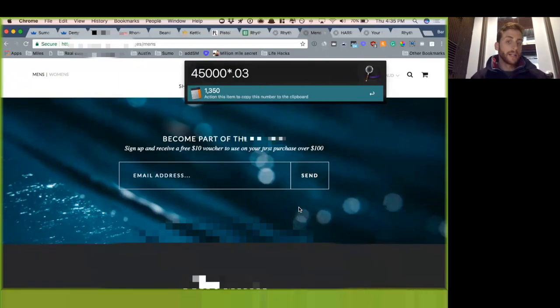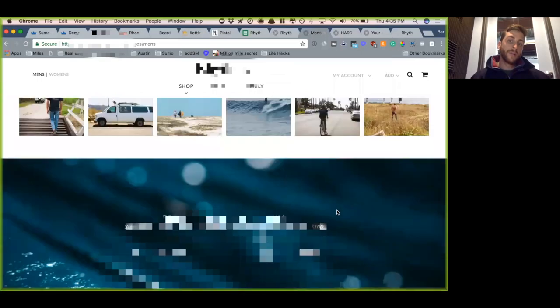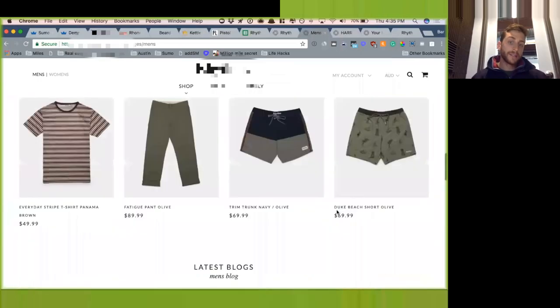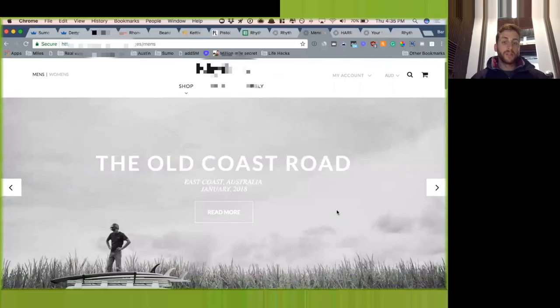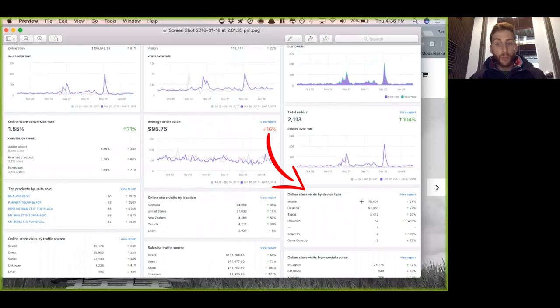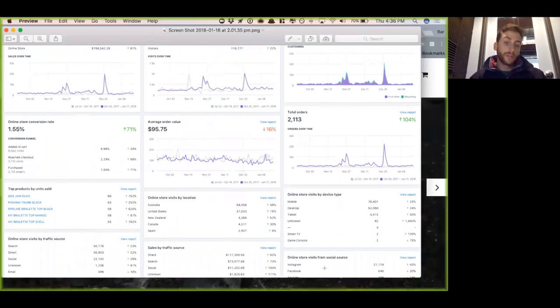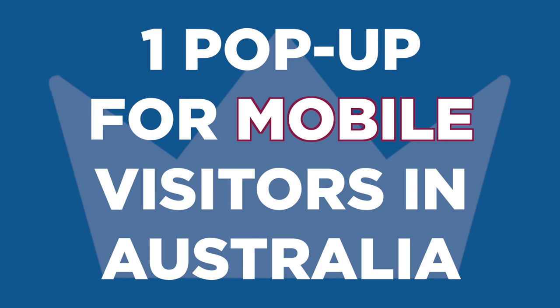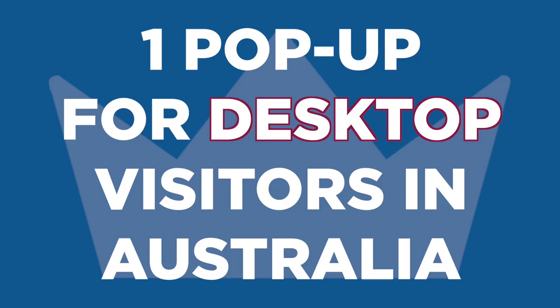The way to do that is to really think about, specifically for you guys, how can you be super strategic in asking for that email so you're not annoying your visitor. The number one thing that I noticed is you guys have a lot of mobile traffic. A lot of them are coming from Australia, and a good amount are coming from Instagram.